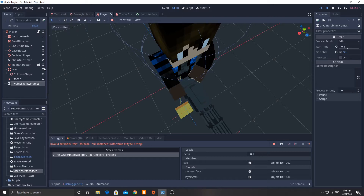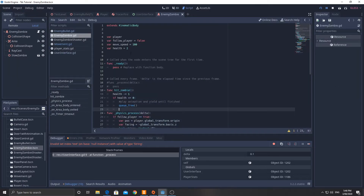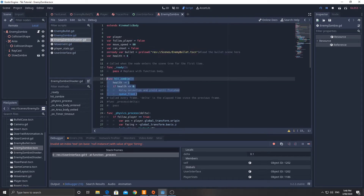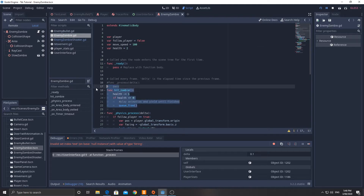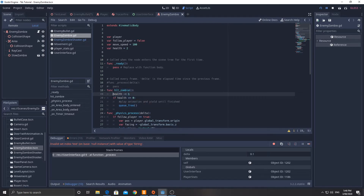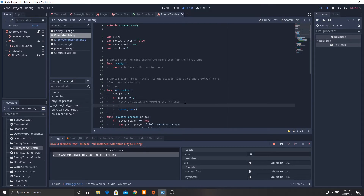Now we need to set up some code on the zombies so that they have health. Go into the enemy zombie script and add a variable: 'var health = 2' (or however much you want). I've done it on both different zombie scripts — the zombie shooter one has four health. I've also added a function called 'hit_zombie'. When it is called, it reduces the health by one. If the health is less than or equal to zero, you can play an animation, yield until finished, and then queue_free. I don't have an animation, so mine just deletes immediately.